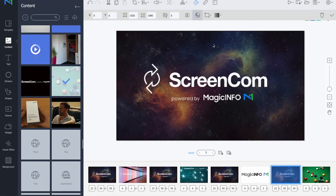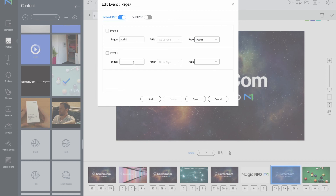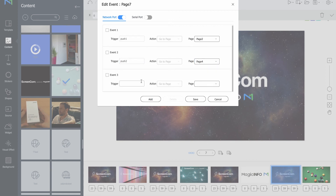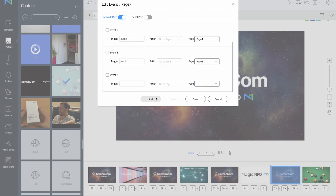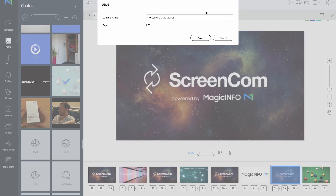You might be wondering why after the final page there is no additional home page. This is because if the five seconds passes for the final content item, it will go back to the first page, which is a new home page again. For that reason, you do not have to create an additional home page after the final page — it can be done but it's a bit unnecessary. Once you're done and have set all the triggers, make sure to save your LFD file and provide it with a suitable name.